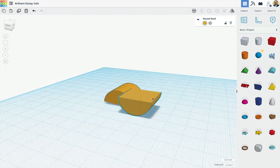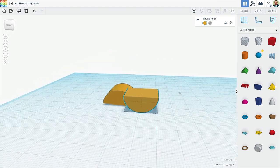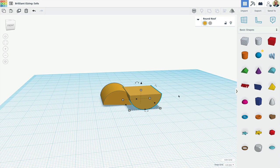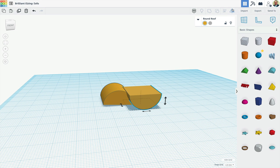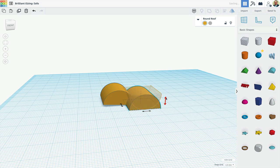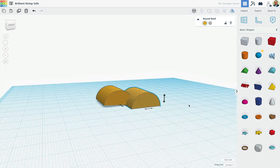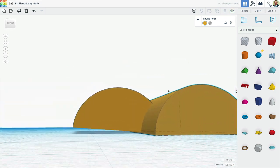But what I can just do is I can go up to the mirror tool and say 'Yeah, let's mirror that.' I'm gonna mirror it in the z direction here.